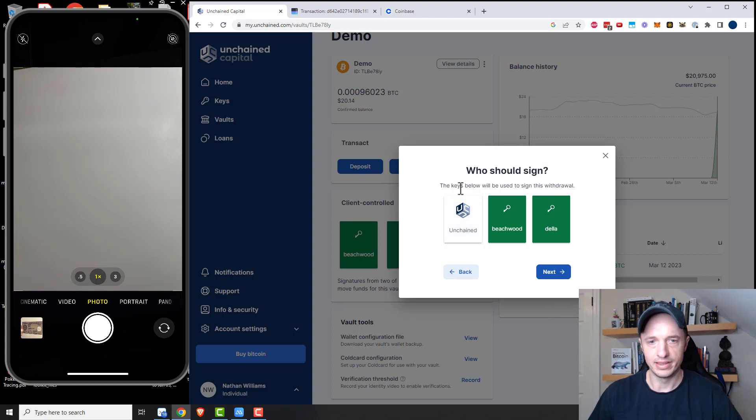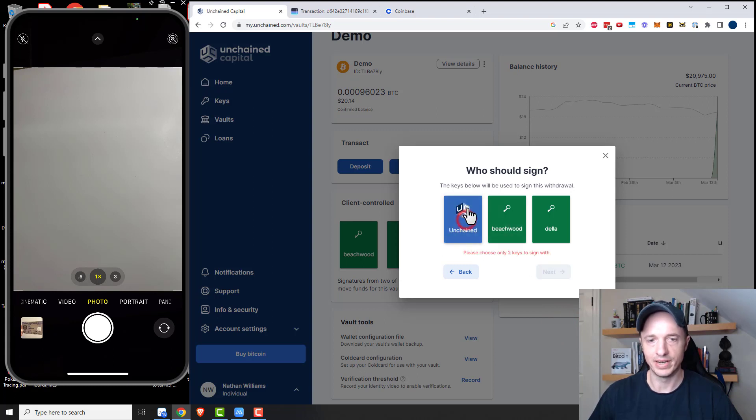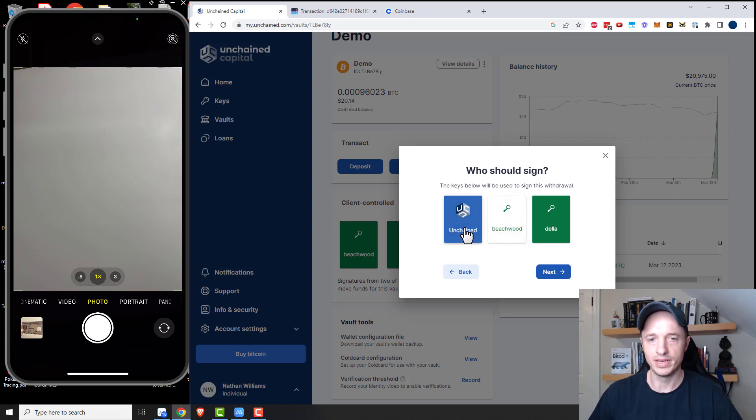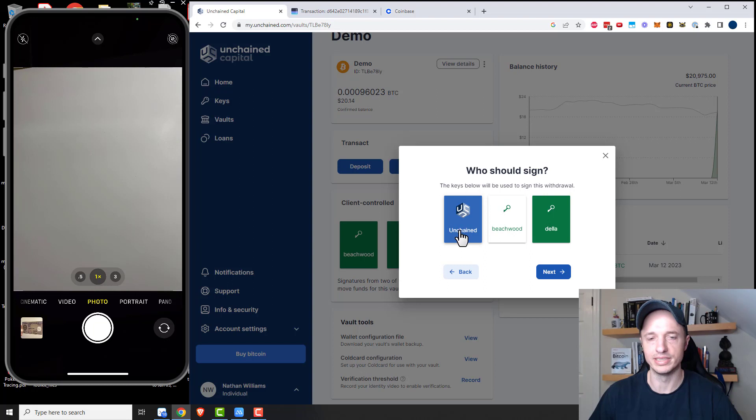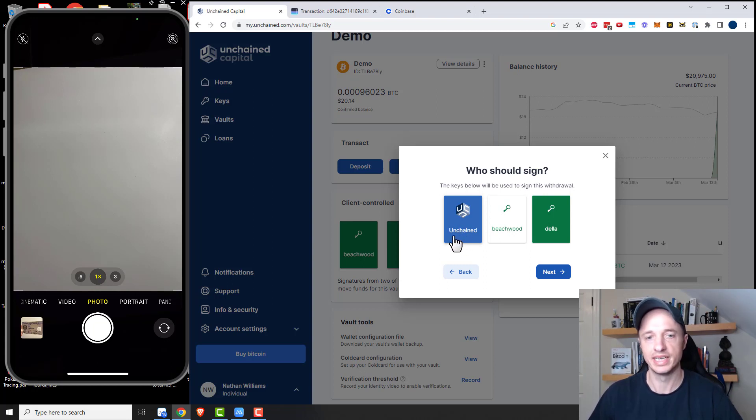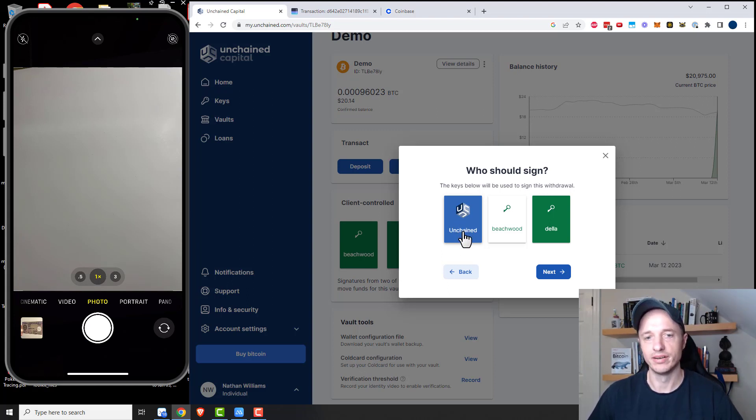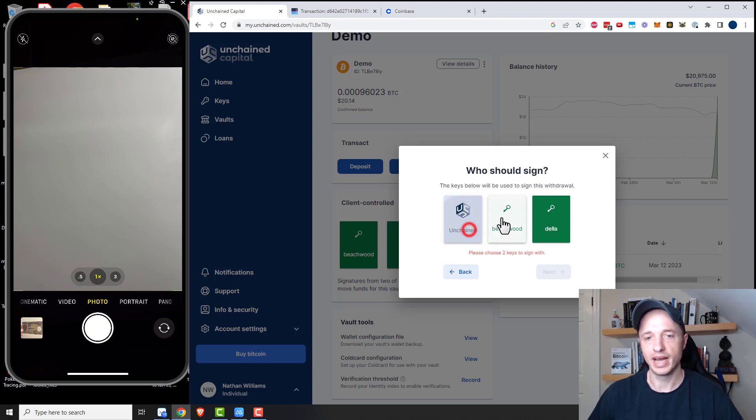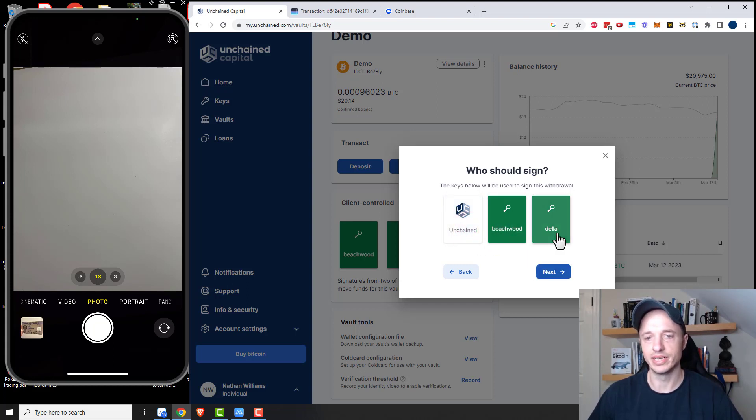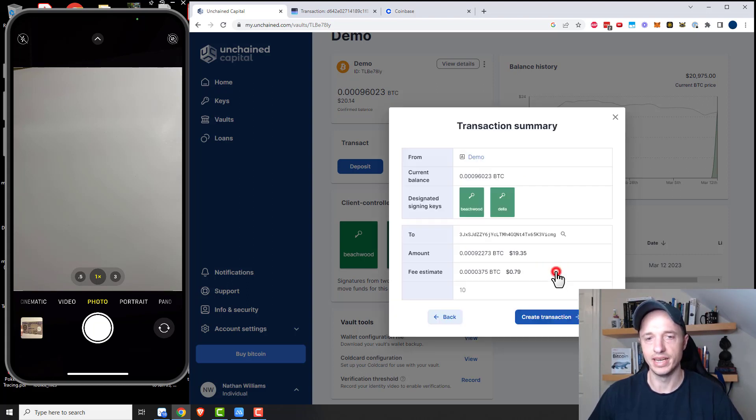And then the keys below will be used to sign this withdrawal. So if I needed Unchained to sign for me, like I lost my Beachwood key, well, then I would do Unchained and have them sign for me. Now it does cost $20 for Unchained to sign. So that's something to note. That's where they make their money. If they need to sign for you, then they're going to charge you some money. But I have both my keys, so I'll do Beachwood and Della and next.